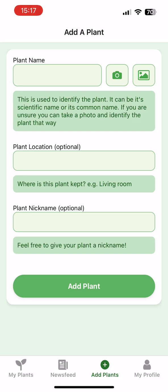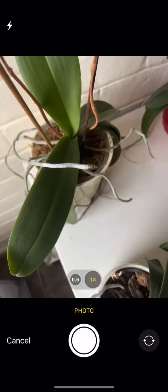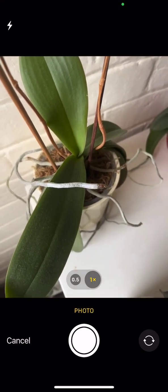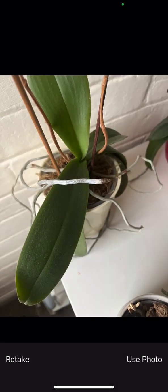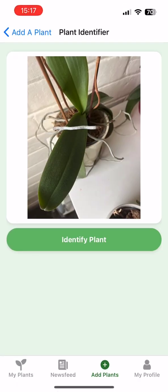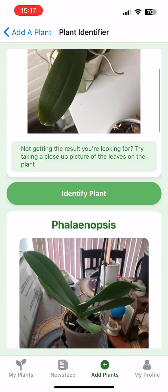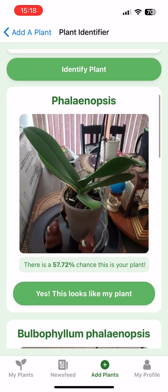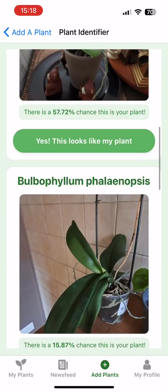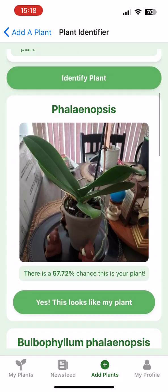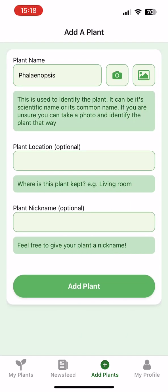If they don't know the plant name, they can identify it in two different ways — one by photo and one by an image from the gallery. If we click the photo option, you can take a picture of the plant. We can use that photo and click the identify button. This brings up several results with a percentage rating for how close each match is. We can see here we've got a 57% chance on the first result, about a 16% chance on another, and so on. We take the 57% one because this is definitely our plant, click 'yes, this looks like my plant', and you can see it's populated the name in the plant name section.